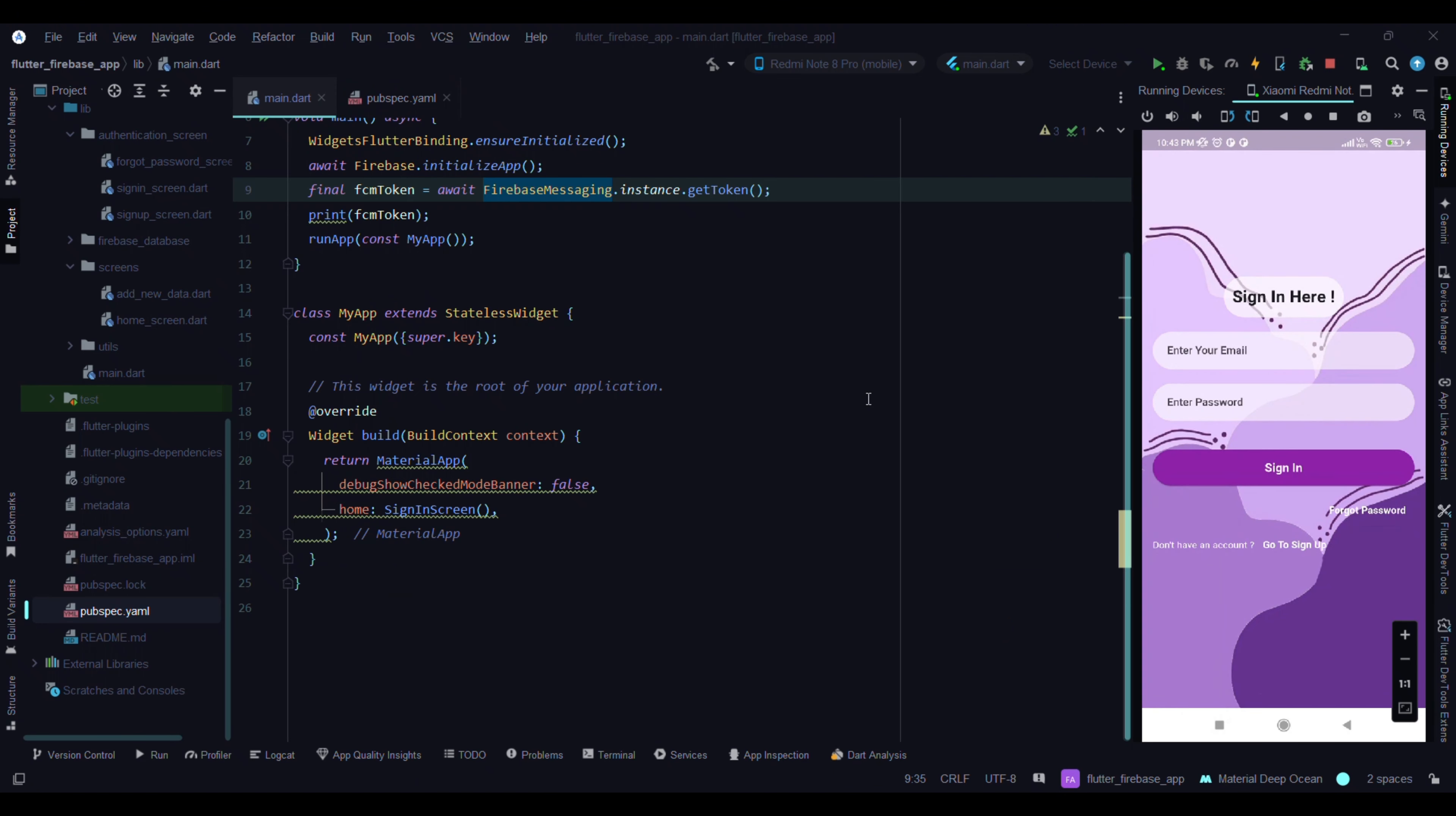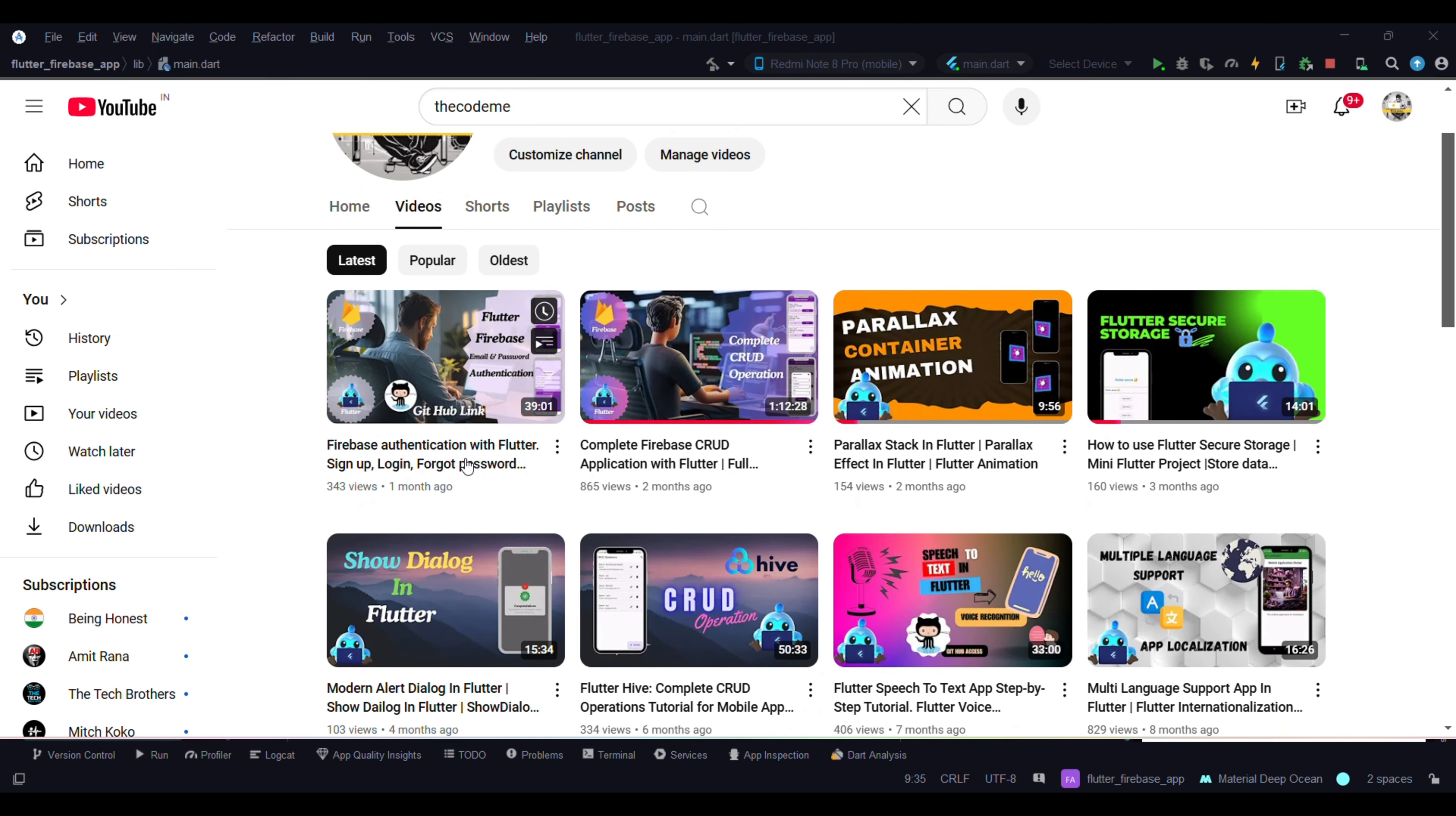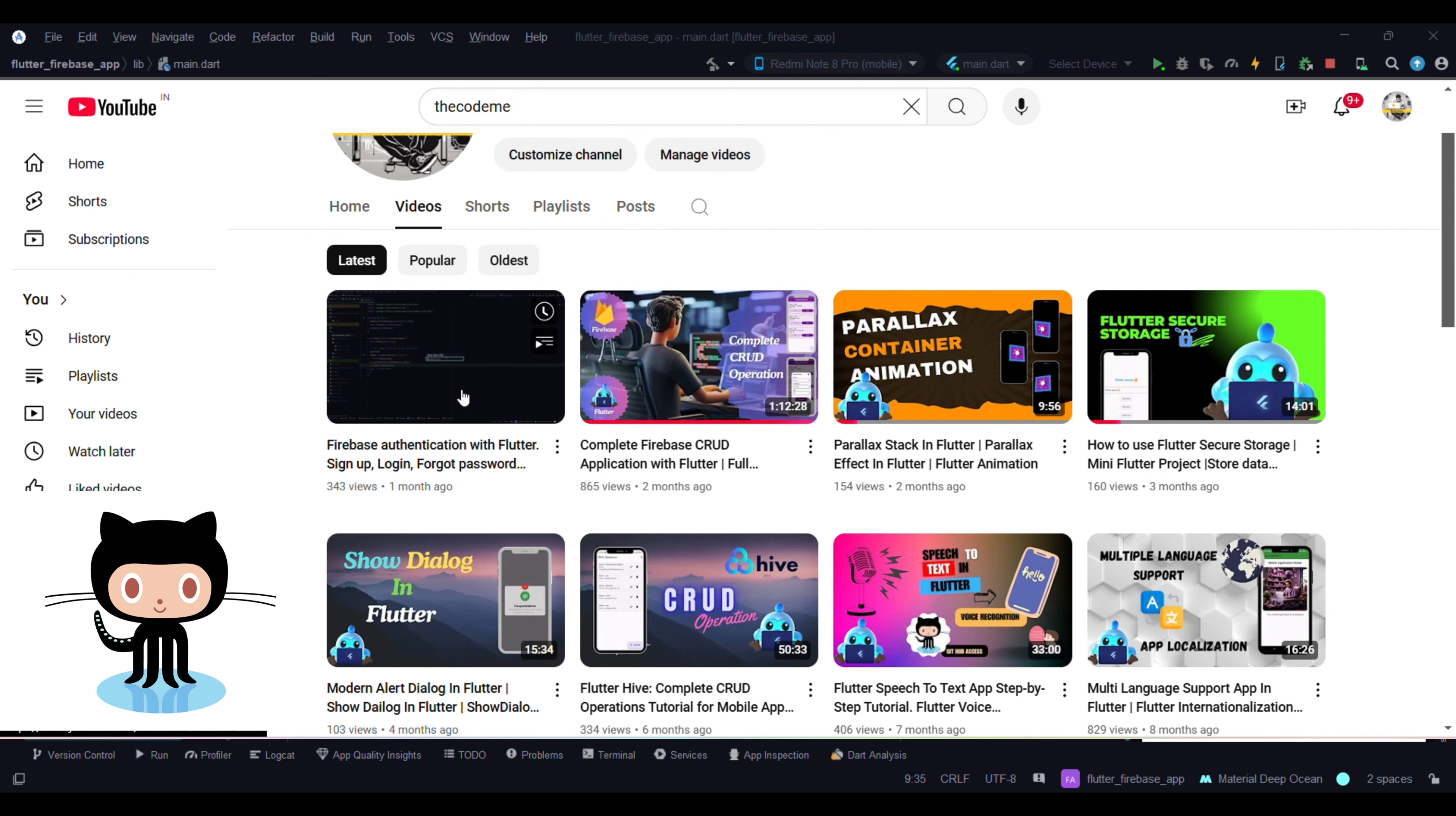Hi everyone, once again welcome back to my channel. Till now we have successfully done CRUD operations with Flutter Firebase and also completed the authentication part with Firebase in this application. Source code is available on GitHub, link in the description.